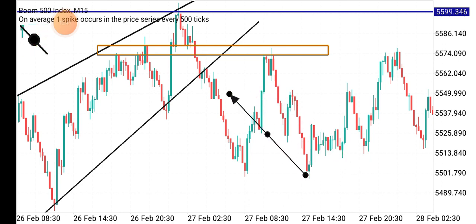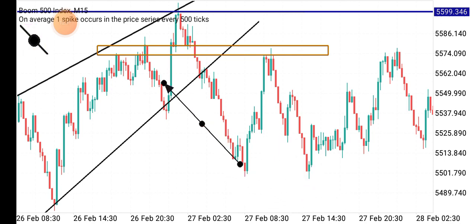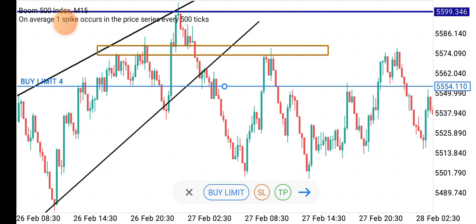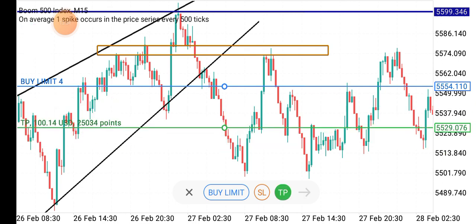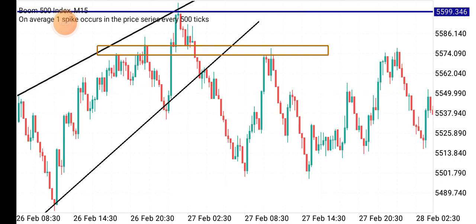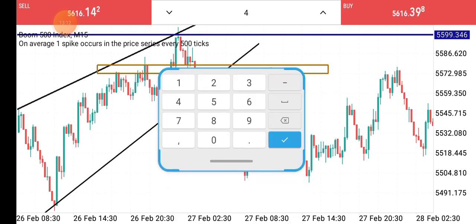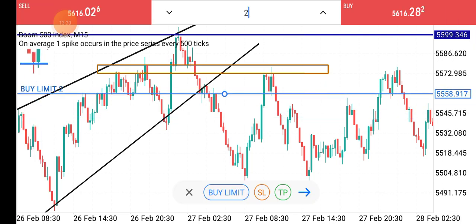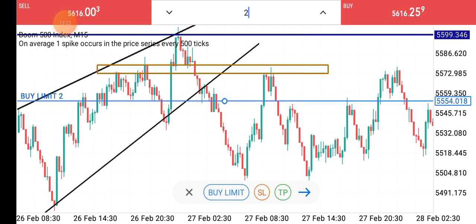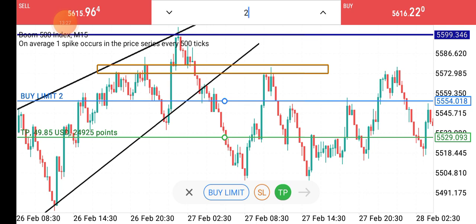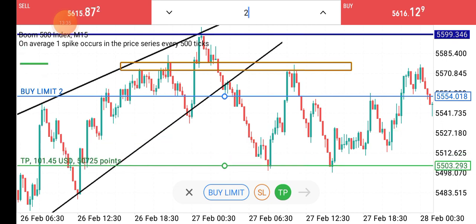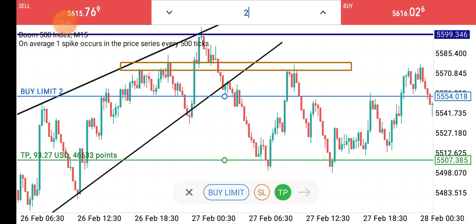Once the market breaks through and closes below, it is now safer to enter. If you enter from this point and target just this low, you still make good money. For example, entering at the close of this candlestick and targeting this low — with a lot size of 2.0 on a small account — that's about 49 to 50 dollars. If you hold the trade to this level, that's about 100 dollars and you're out of the market.